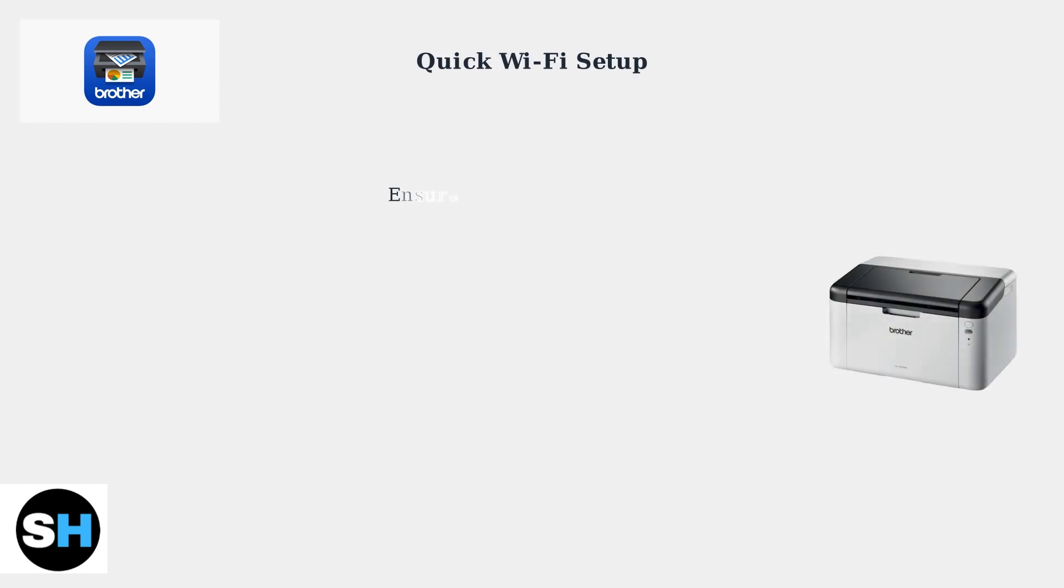Ensure your Brother HL1210W printer is powered on. There are two main setup methods, WPS and manual.